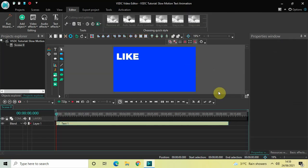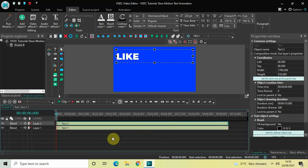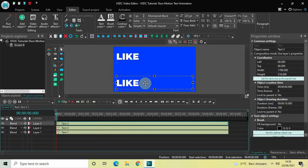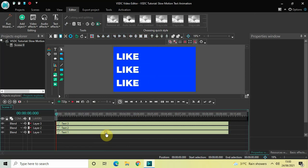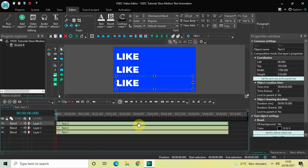Now I would like to create two duplicates of this text object. Click on the text object, press Ctrl+C to copy it, then press Ctrl+V to paste it, and once again Ctrl+V to paste it again. Now I have three text objects in the timeline. Let me just place them one below the other on screen — this is the first one, the second one, and the third one.